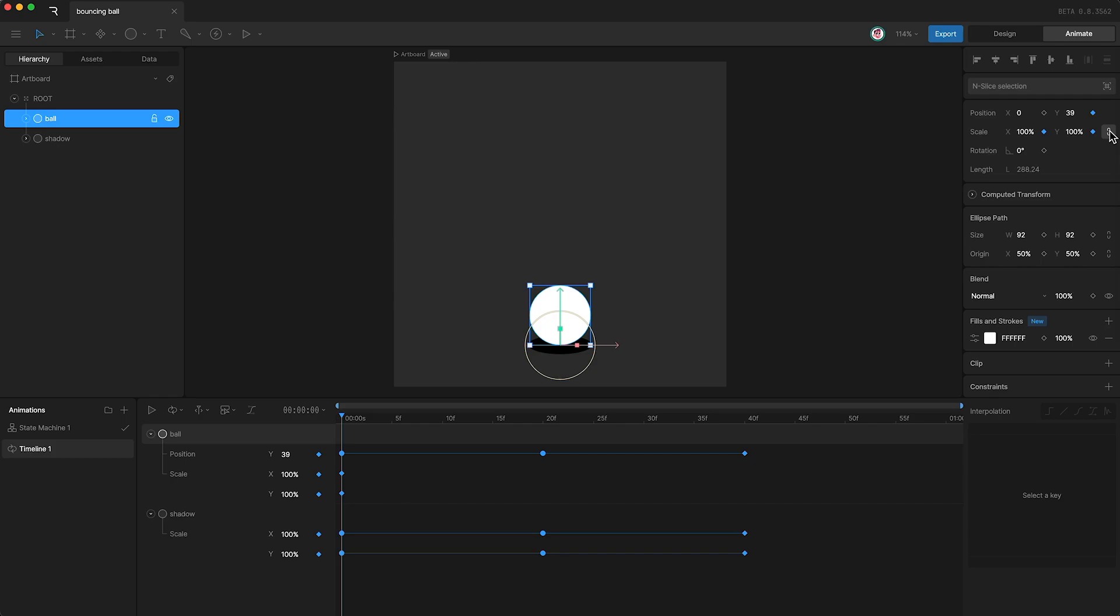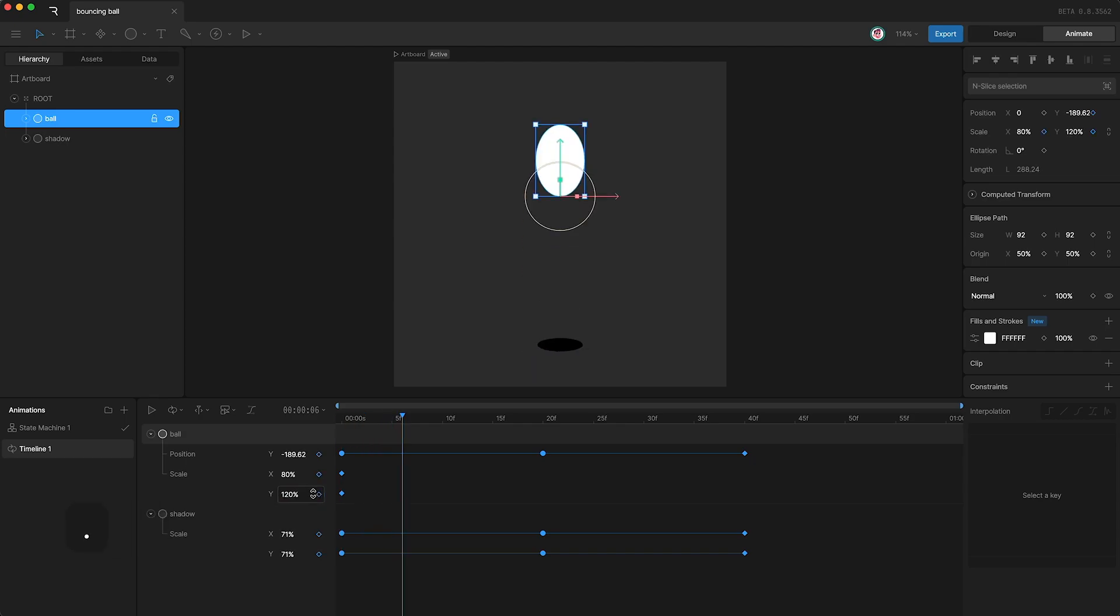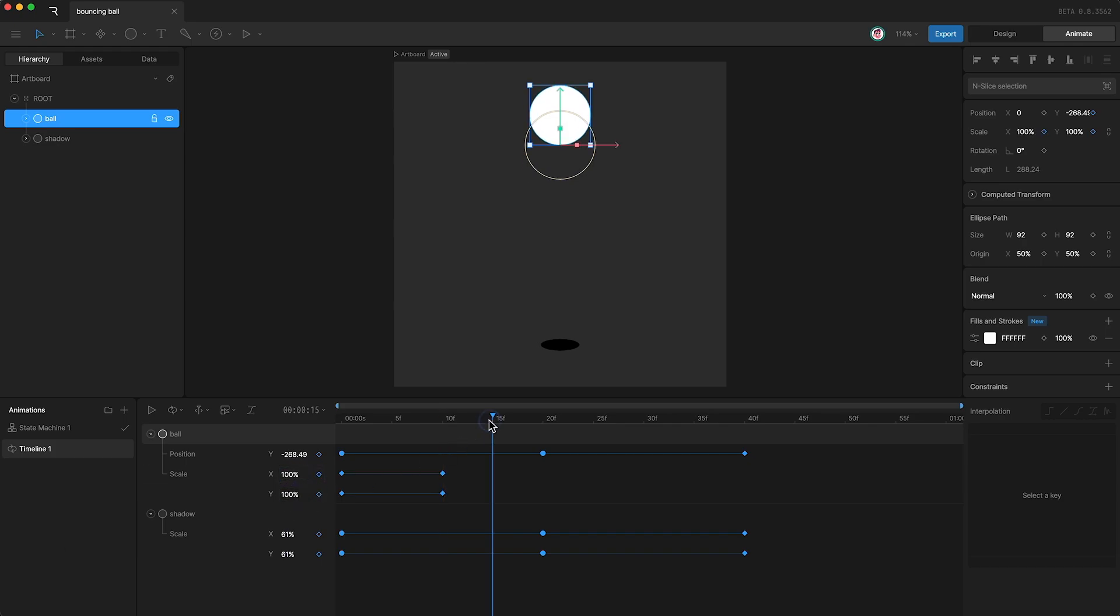Next I'm going to go down to the timeline, and because the ball is launching itself off of the floor, I'm going to make it skinnier, so 80 percent, and taller by the same amount, so add 20 percent. Next I'm going to go forward to frame 10 and change these numbers back to 100 each.